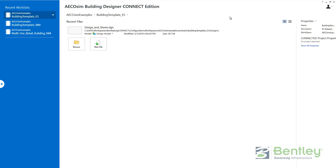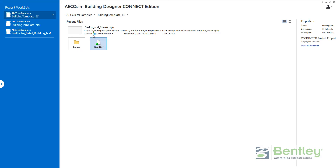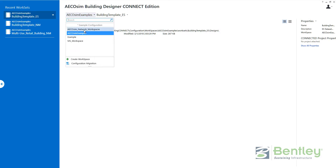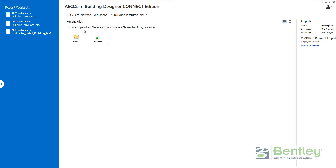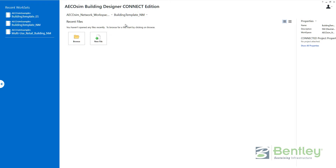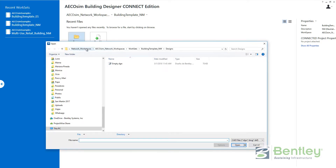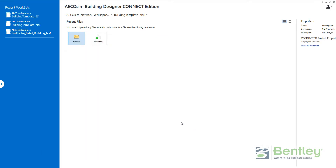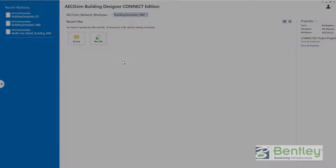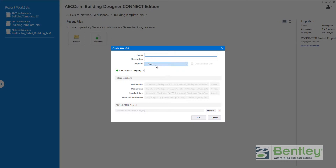At this point I will close Ecosim and open it again. Restarting Ecosim to recognize the new configuration. Now in the workspaces, I can select the 'Ecosim network workspaces', which is pointing to my X drive. And I can find there is one workset — the template. As you can see, it is pointing to my X drive on the network. What we are going to do now is create a new workset on this network workspace using the building template, neutral metric.